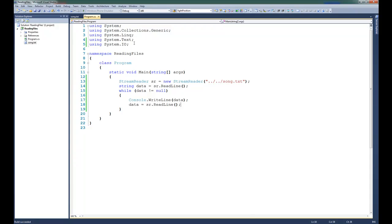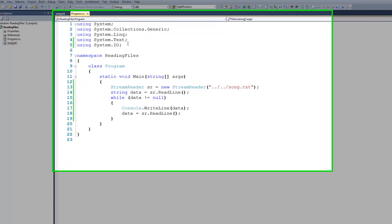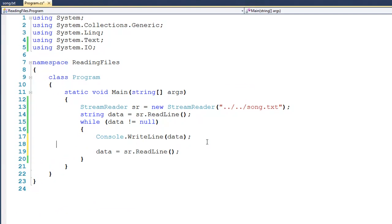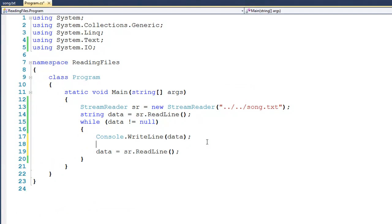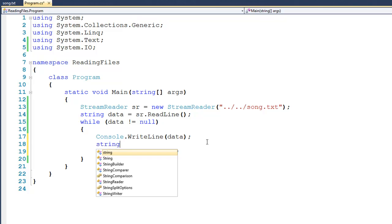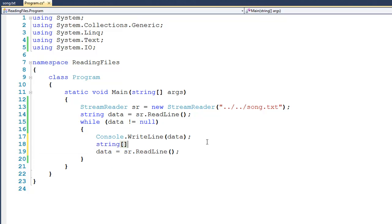Now you may or may not be aware of this, but strings have a split method that will actually return us an array of strings. So what I can do is right after console.ReadLine, I can create an array of strings, and I'll call it values.